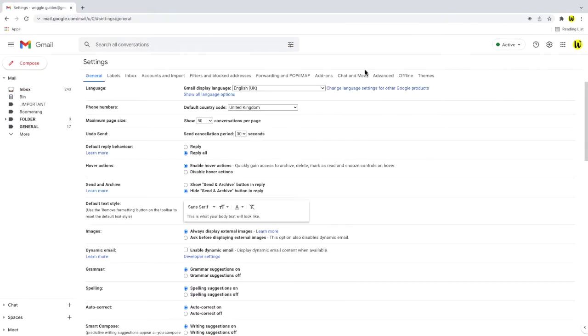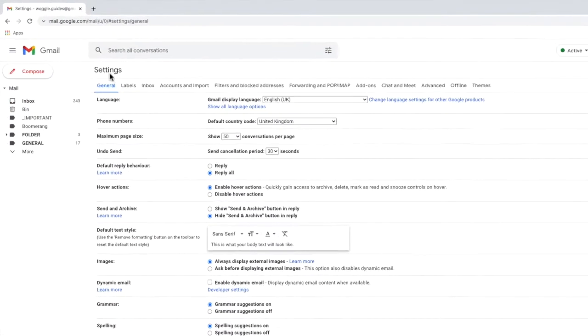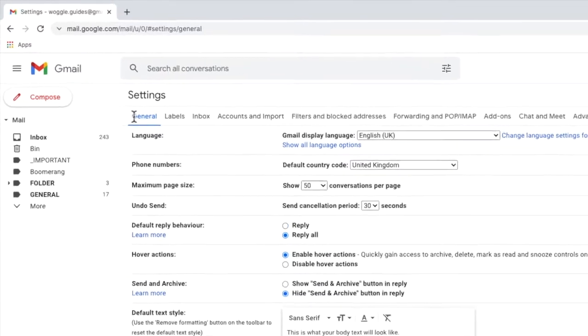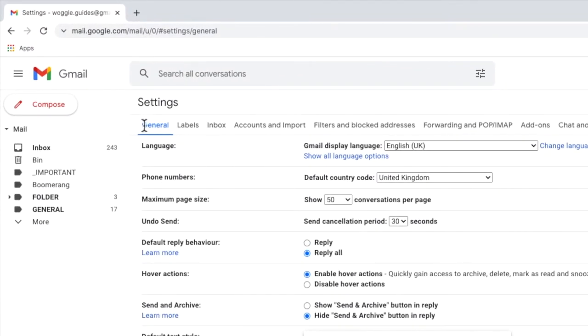You'll see that the General tab is open by default, but the one we're interested in is the Filters and blocked addresses tab to the right of it. Let's click into that now.